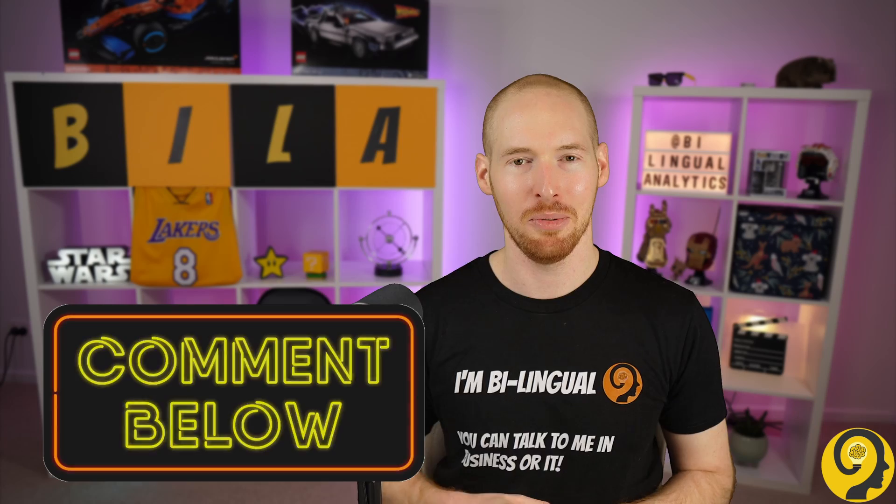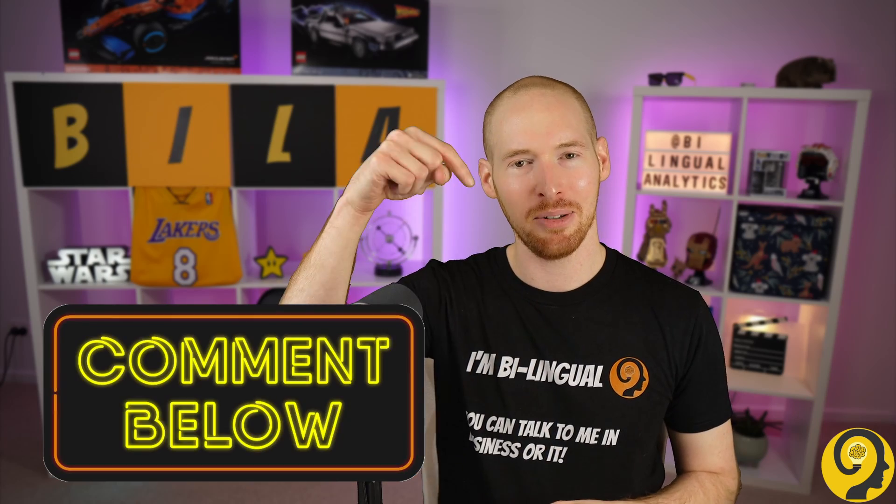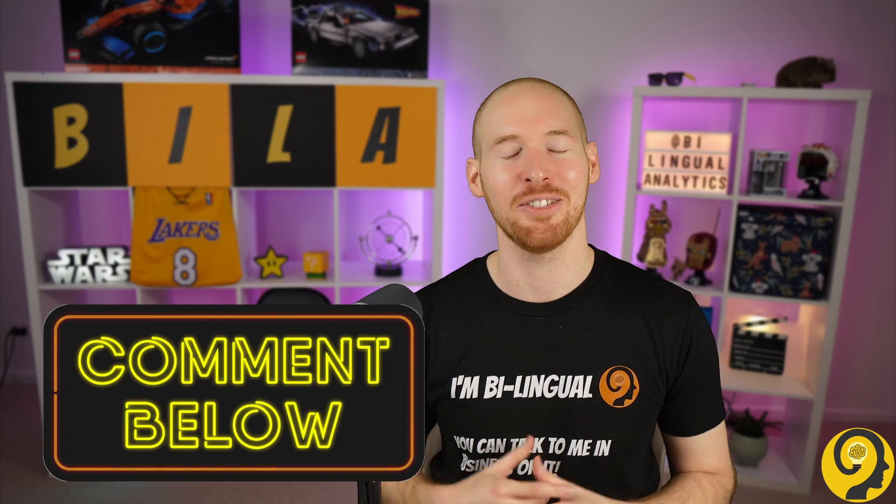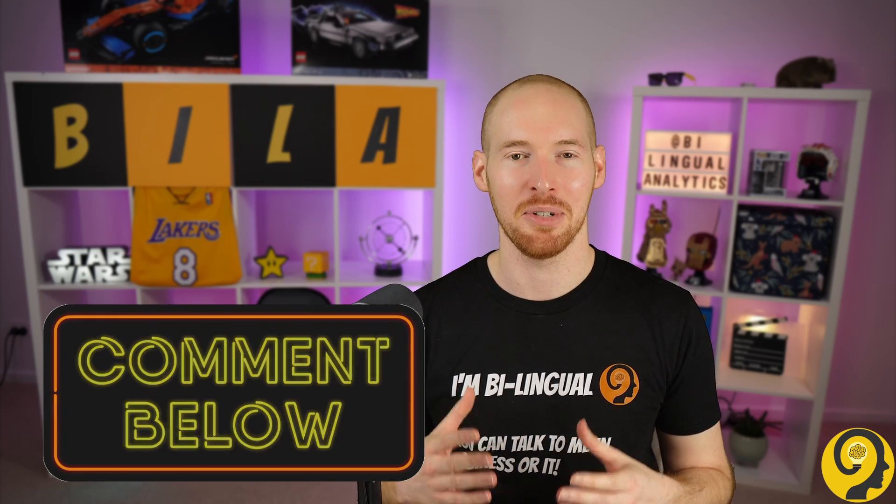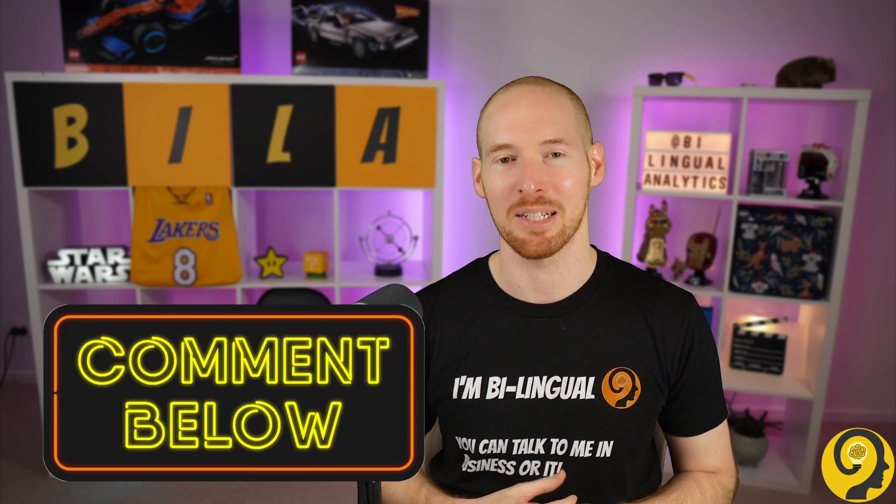As always, if you have any questions about conditional formatting or creating a heat mapping Power BI, you know what to do! Comment below this video and I try my very best to respond as quick as possible.